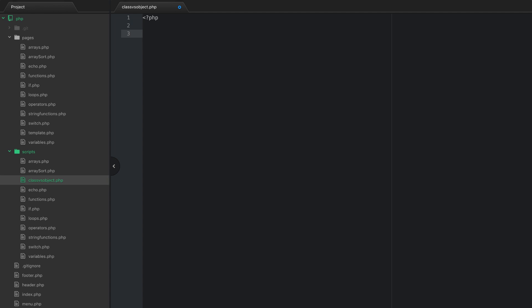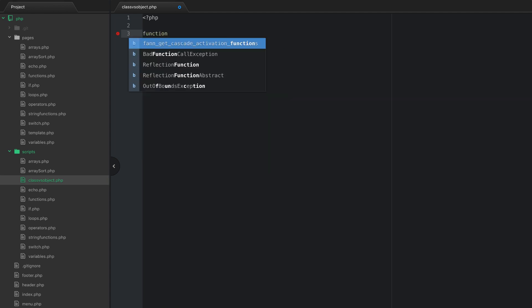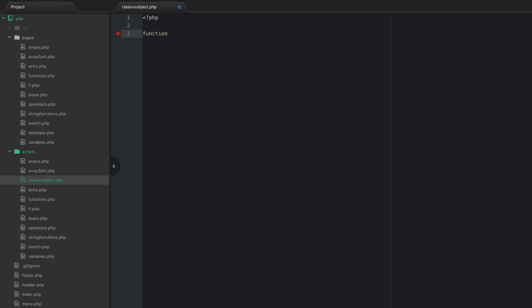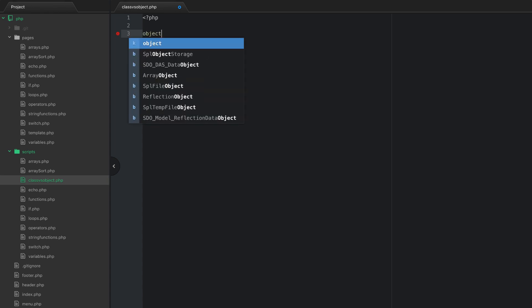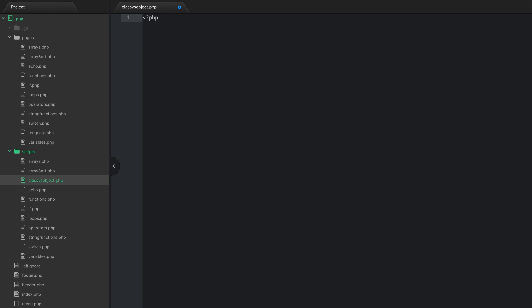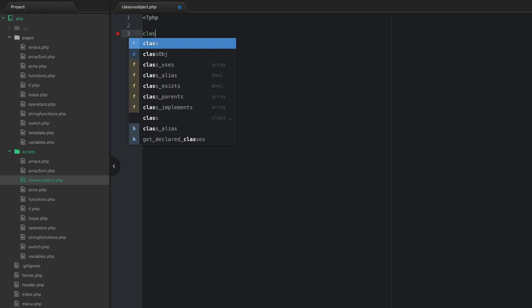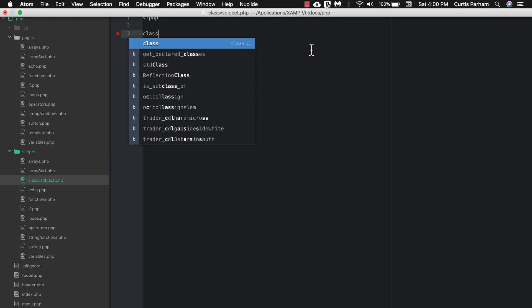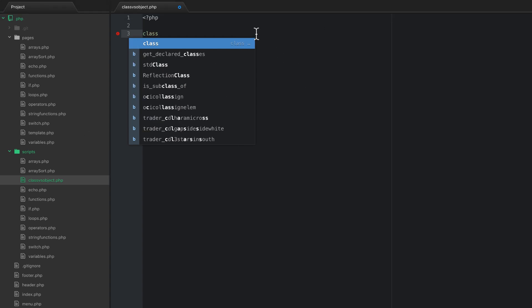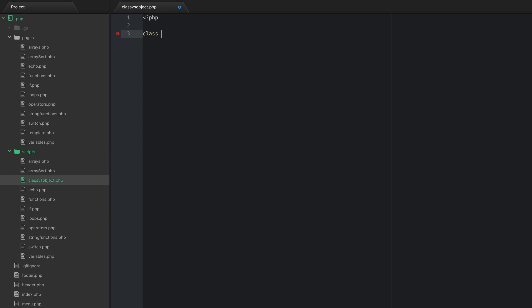You give it, like before how we added a function, the keyword function, and then gave it a name. You do the same thing when creating an object, but you don't type object. Rather, you type class, and what you do is we'll give this a name. So we're going to give this class house. Okay, so you just say class house, and then open and close curly braces.